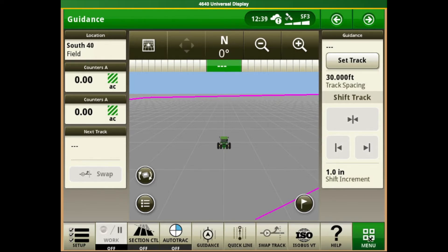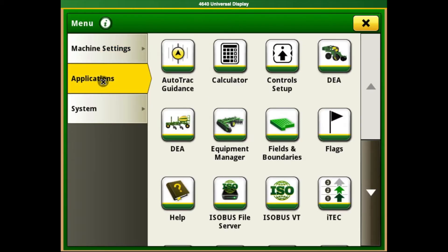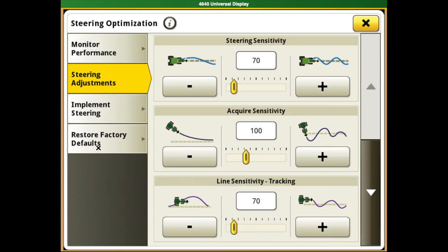You click on your menus tab at the bottom right corner, then applications, then the auto track guidance tab, and from here you can click on steering. That'll bring you to your steering optimizations tab — this is the one we're going to be talking about: steering sensitivity.